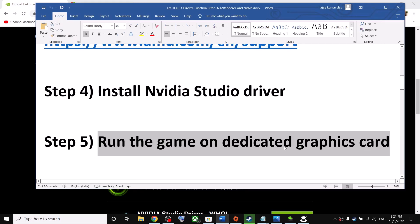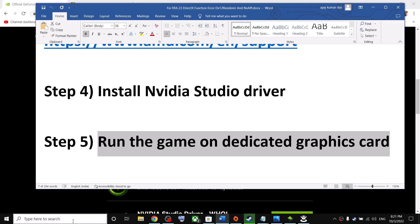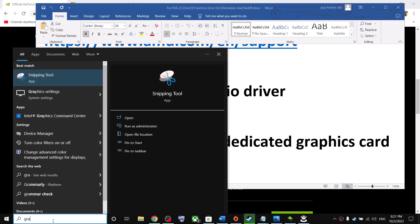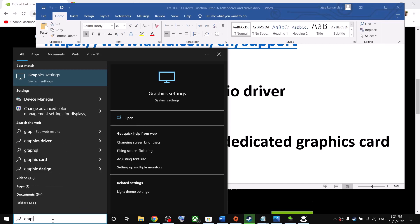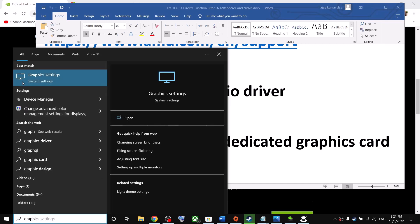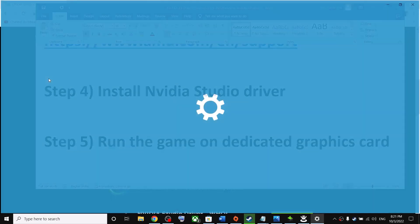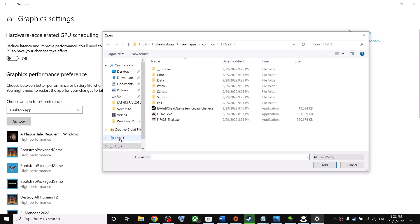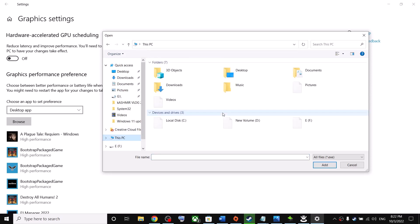Next, run the game on the dedicated graphics card. If you have a laptop with dual graphics cards, make sure the game runs on the dedicated GPU. Type 'graphics settings' in the Windows search box and click on Graphics Settings.